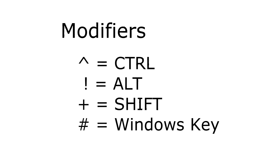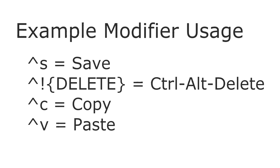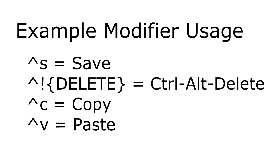There are four keys that Elephant Automation recognizes as modifiers: the Ctrl key, the Alt key, the Shift key, and the Windows key. They are represented by the caret key, the exclamation key, the plus key, and the pound key or number key. How modifiers work is that the key following the modifier is added to the key combination that the modifier started. Here are some examples of common key combinations.